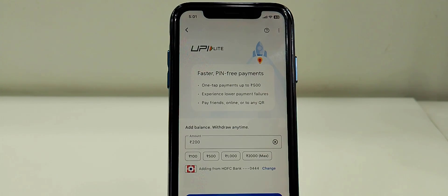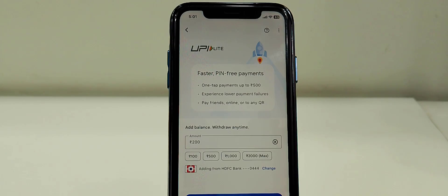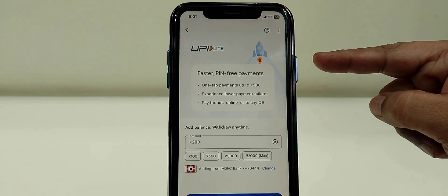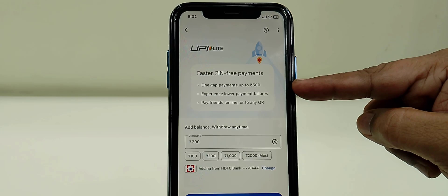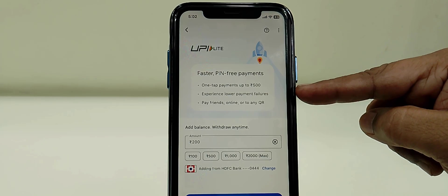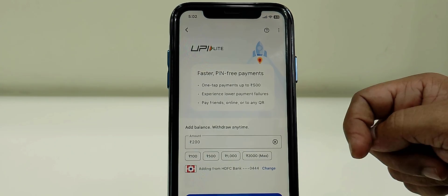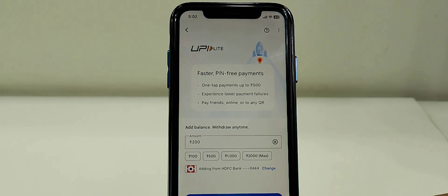Actually, this works like your wallet. This will not deduct money from your main account. It will create the UPI Lite wallet.